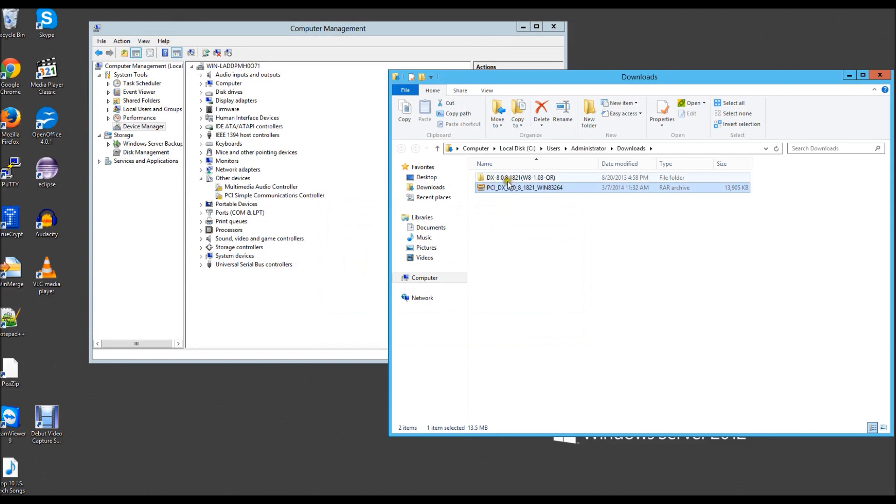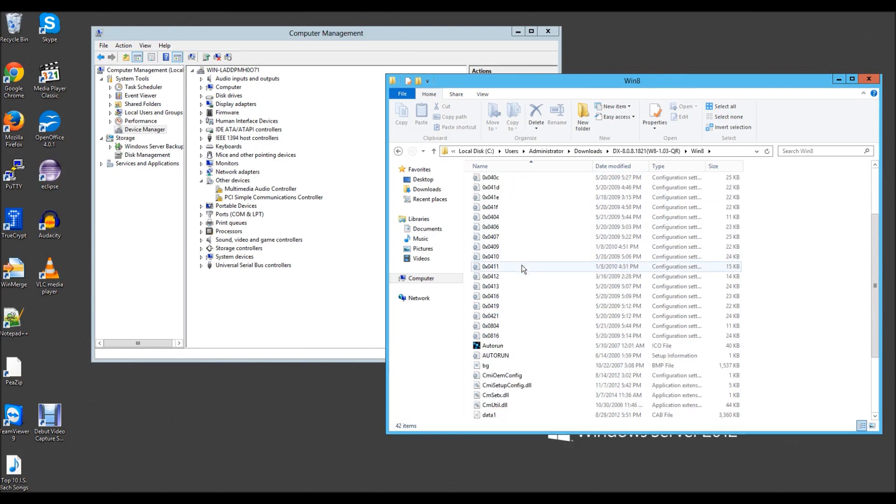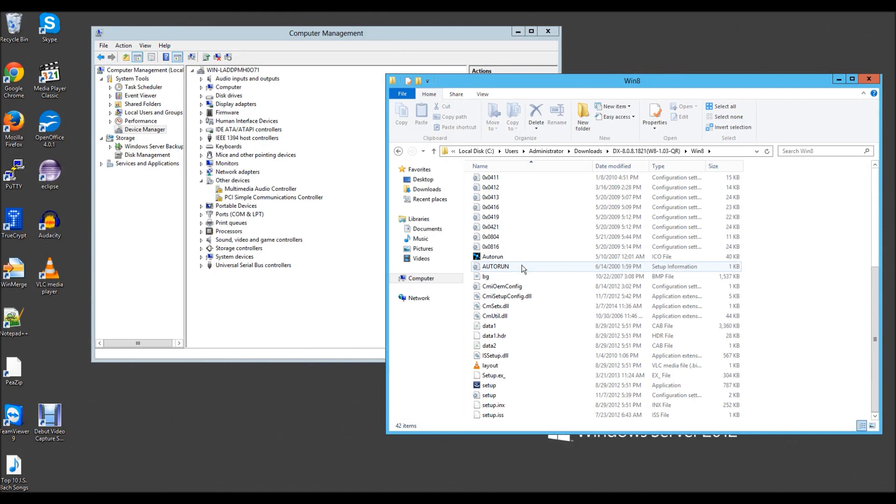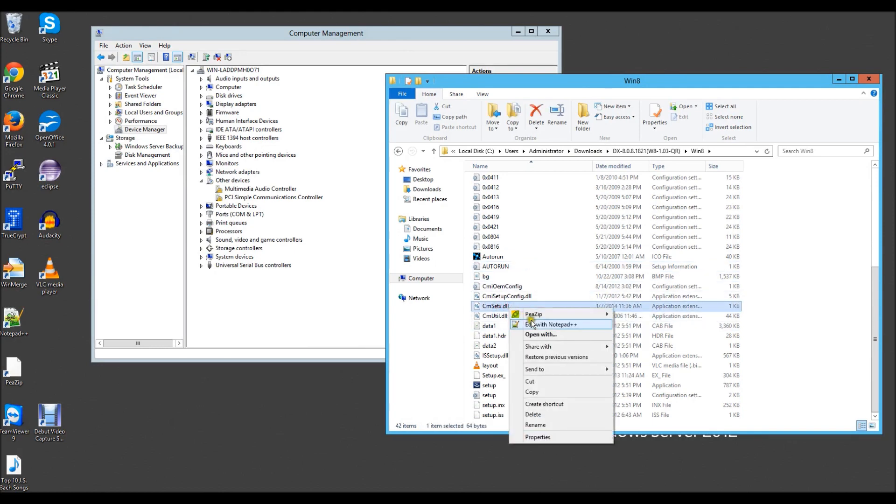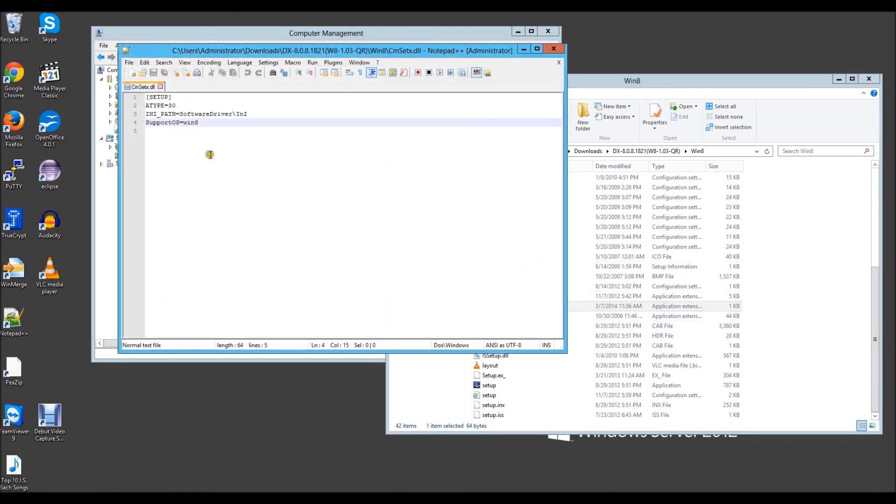Don't click setup. Go straight into the Windows 8 directory and scroll down until you get to a file called cmsetx.dll. You want to edit this file either with notepad++ or with notepad.